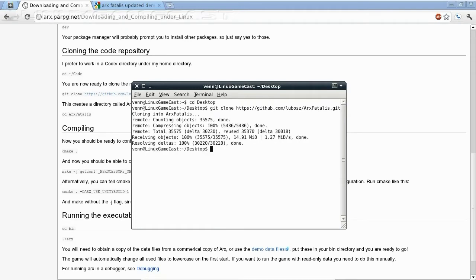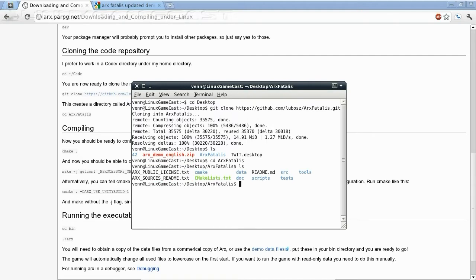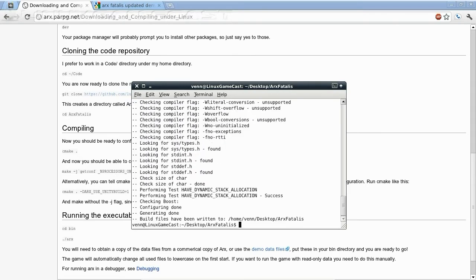We have an Arx Fatalis directory. Let's go ahead and change directory into Arx Fatalis. Then we're going to run CMake. Now, that's done.